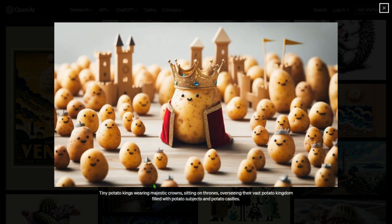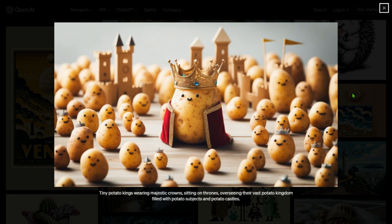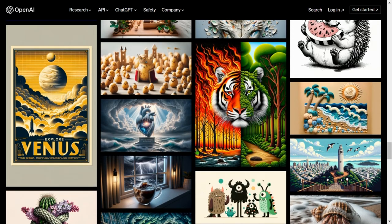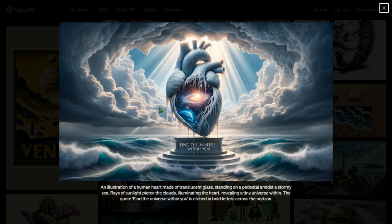Tiny potato kings wearing majestic crowns, sitting on thrones, overseeing the vast potato kingdom filled with potato subjects and potato castles — everything is made of potato. We have this portrait-style image with a focused foreground and blurry background. There's the emperor and other figures in charge of the kingdom. Pretty funny and interesting — this looks like the beginning of a movie.